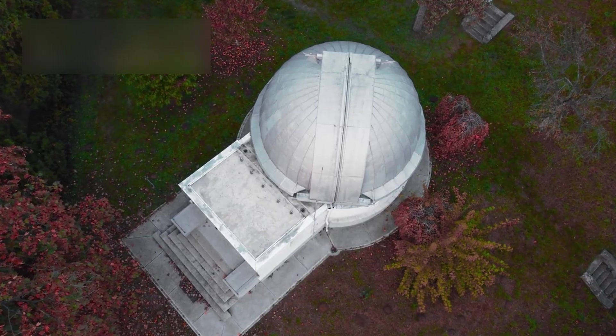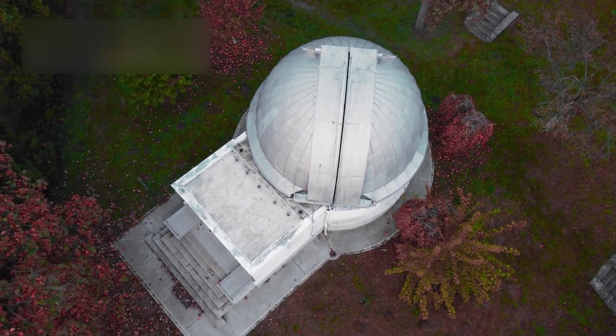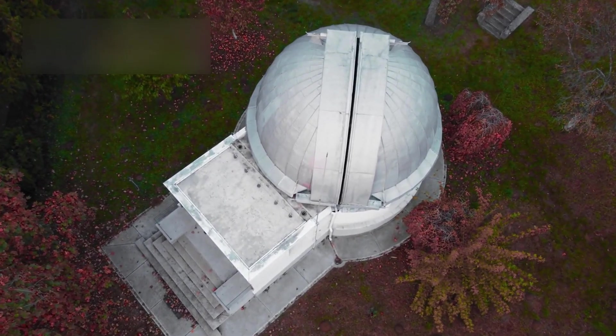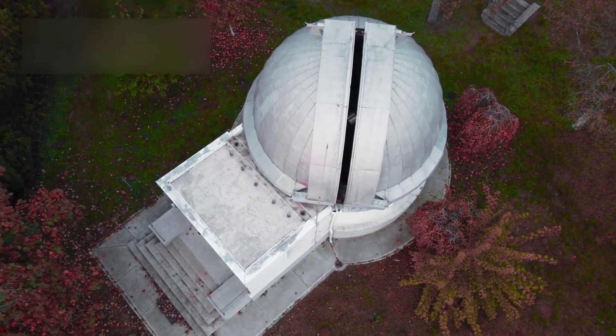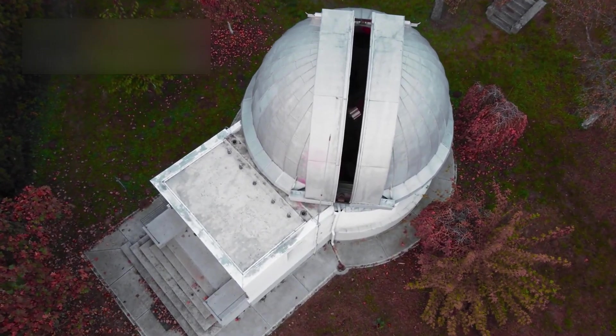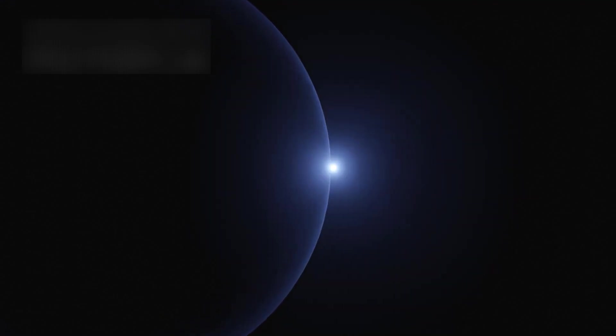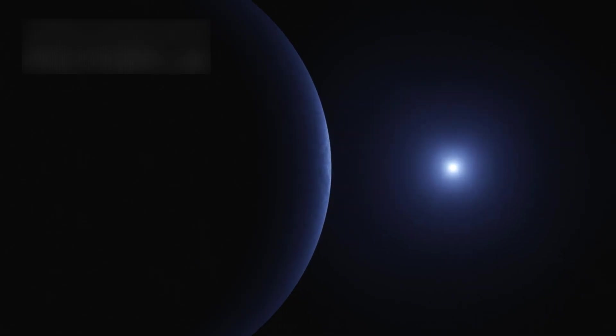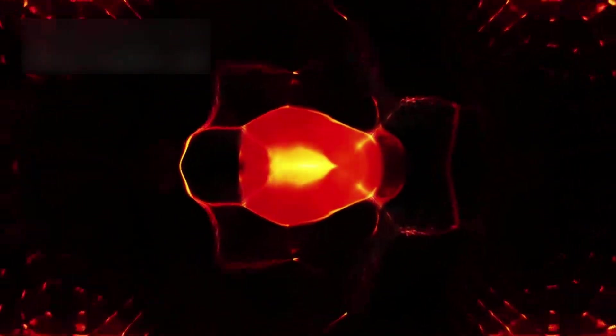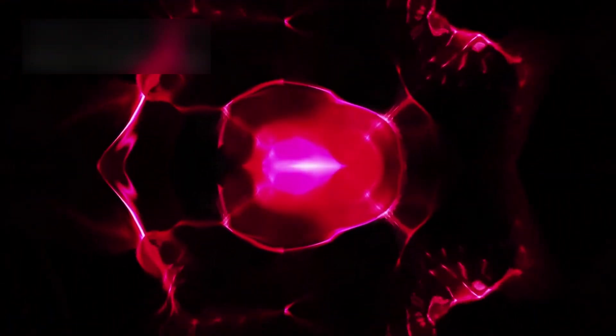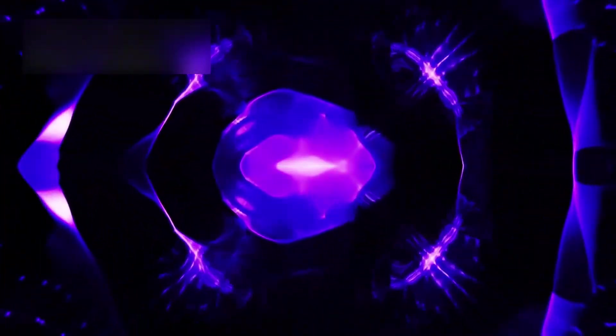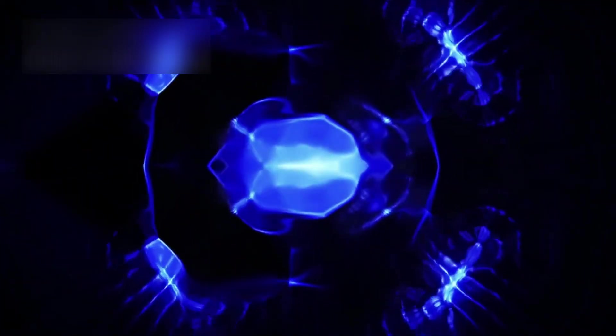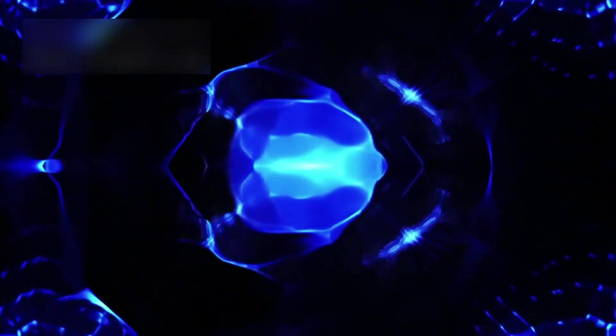Every observation of Betelgeuse does more than inform astrophysics; it expands our perspective. We see a single star, yet we also glimpse the broader mechanisms that govern the cosmos. We witness the delicate balance between creation and destruction, stability and chaos, growth and decay. These insights allow us to trace the intricate cycles of matter and energy that ripple through space, connecting stars like Betelgeuse to the very fabric of the universe, and even to our own existence.